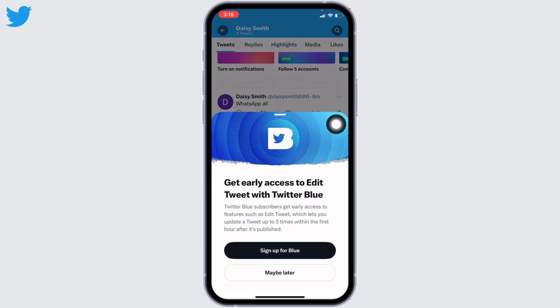To be able to edit your tweet, you have to get access to Twitter Blue. Twitter Blue subscribers get exclusive access to features such as Edit Tweet, which lets you update a tweet up to five times within the first hour after it's published.